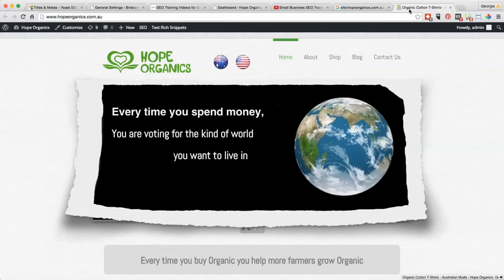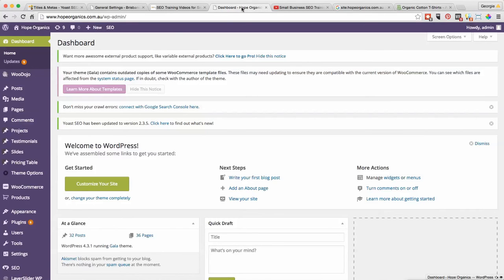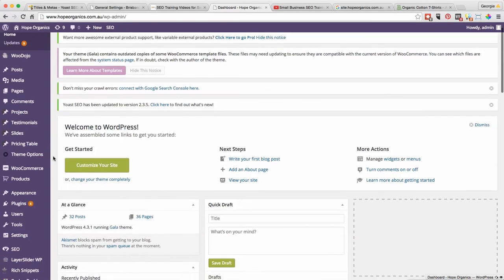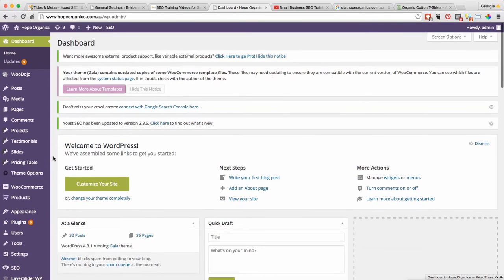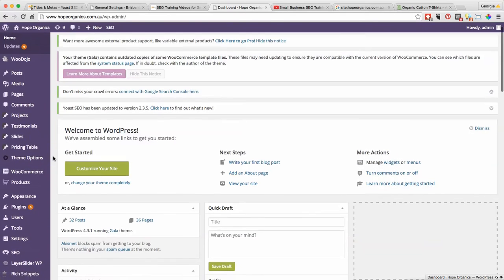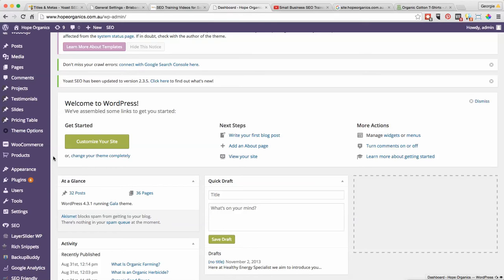We've now logged into the website. Now what you want to do is see if you actually have some kind of SEO plugin that's going to allow you to change this SEO title. The one that I use mostly is Yoast SEO. We're going to go through Yoast and All-in-One SEO today.